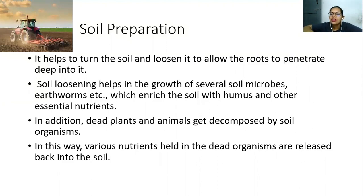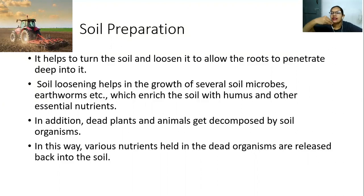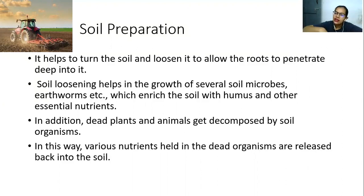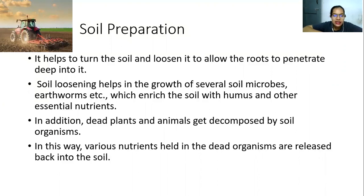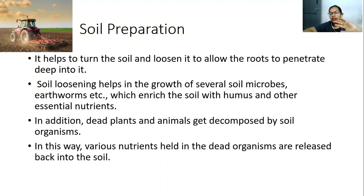The soil becomes fertile, rich in minerals and nutrients. In addition, dead plants and animals also get decomposed by soil organisms. During harvesting, small plants and trees decompose and become organic matter — humus — and the nutrients and minerals come back to the soil. In this way, various nutrients held in dead organisms are released back into the soil and are then used by the plants.